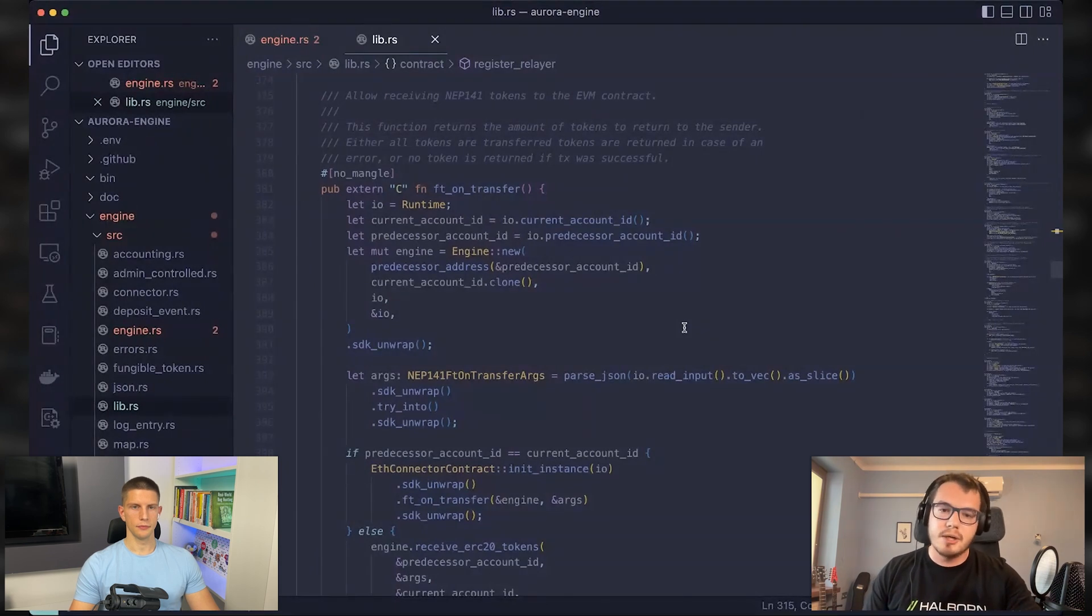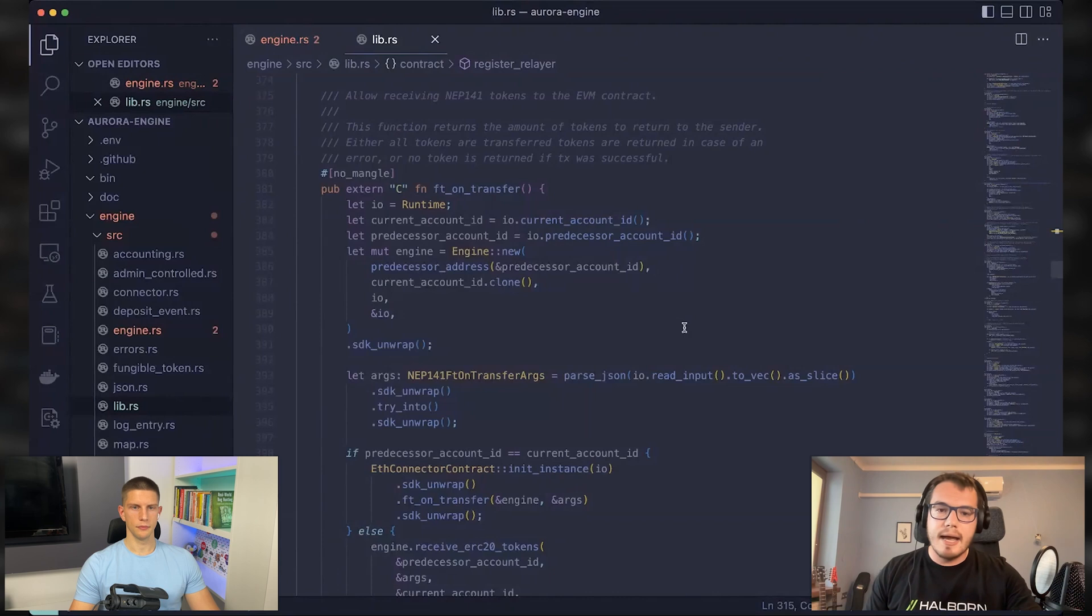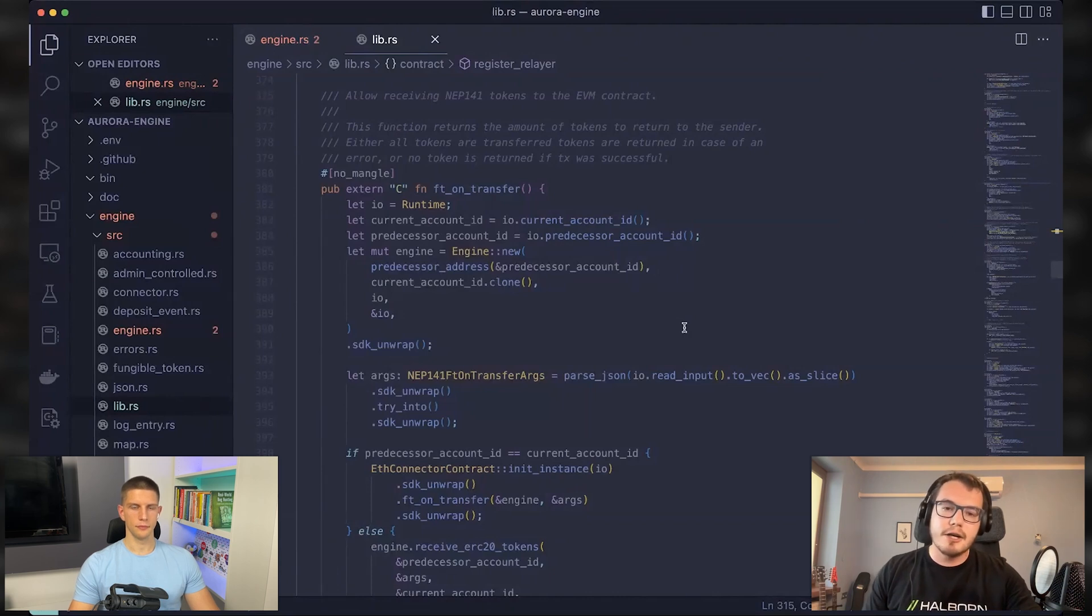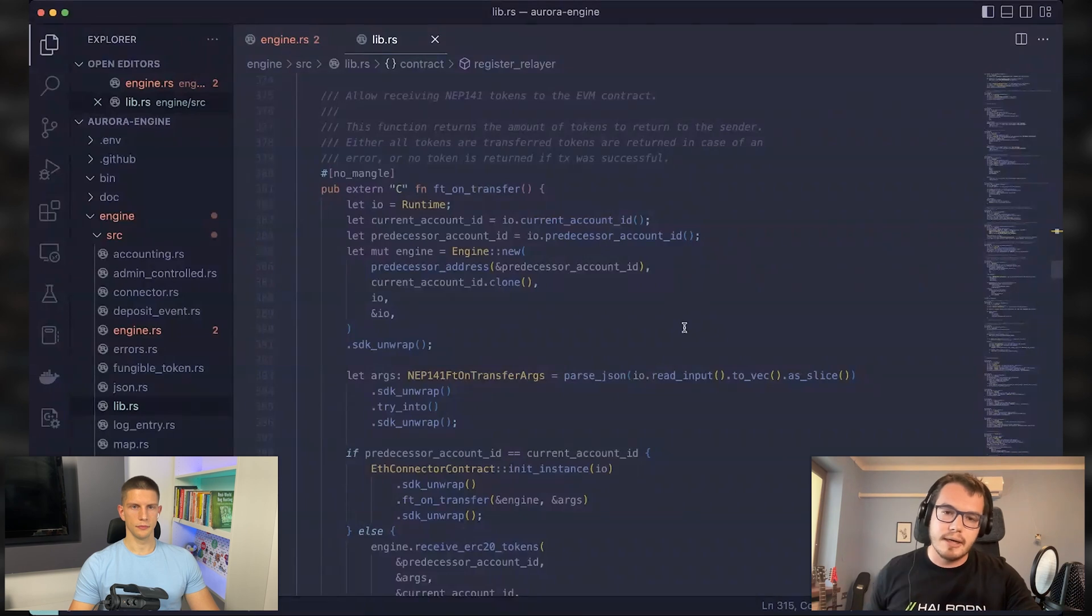It essentially means that you are transferring some tokens. And with this transfer, you want to call some function in some other contract.